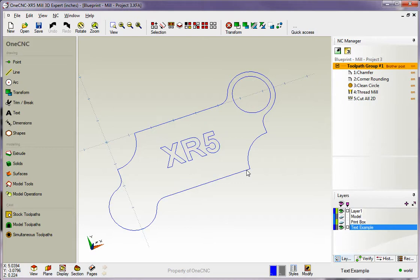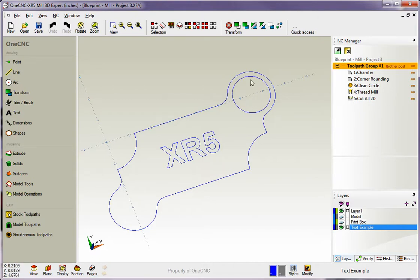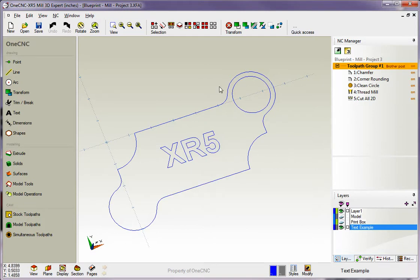For example, with this part, we might start with the part chucked up in a vise, and then machine the pocket, put the thread in there, perform the engraving, then pull it out of the vise, put it on a tooling plate, clamp it down, and then profile the outside.